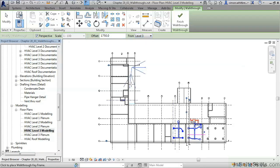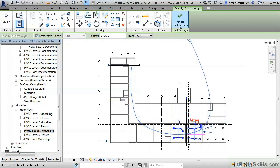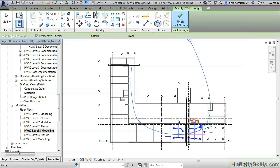We can create this path by clicking and as we click the path we create a spline. This is the path along which the camera is going to move. Once complete, we can click on Finish Walkthrough.